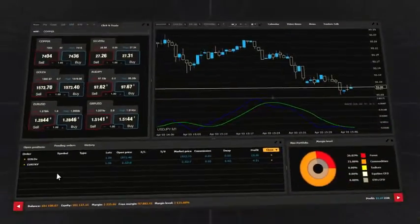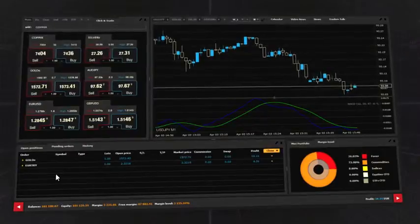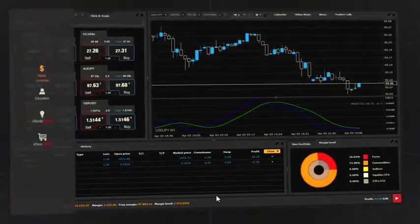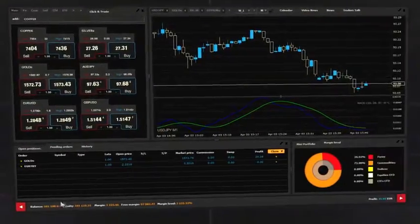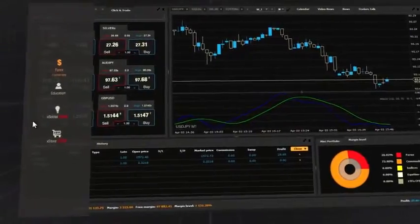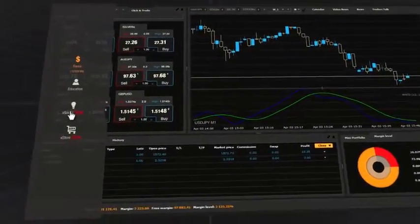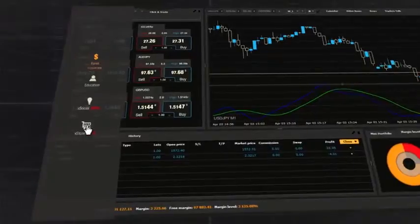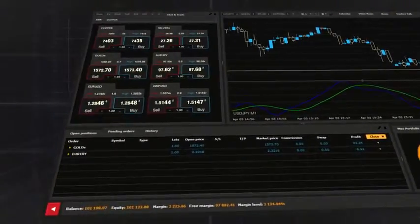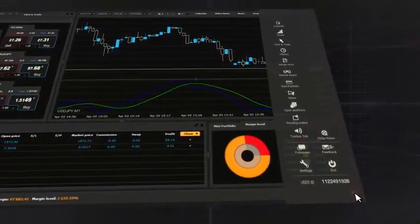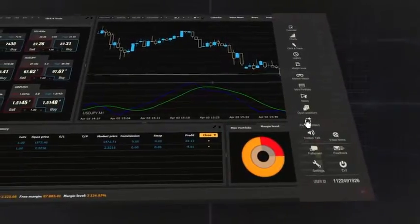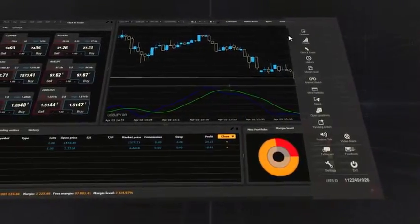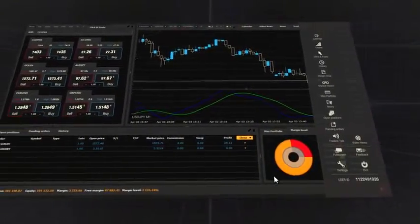There are also two red buttons that allow you to open side panels with toolbars. On the left side of the panel, you can choose different perspectives: Forex, ExSocial, Education and ExStore. On the right side of the panel, you can find settings, your account information and buttons that allow you to customize the platform.